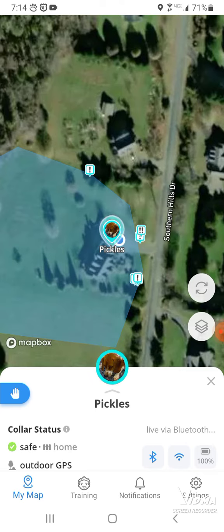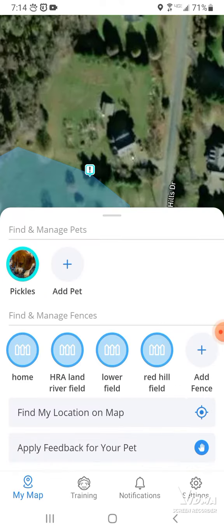And then to get out, you press the X in the corner. And then you can see your fences right here. Just tap on one and we'll zoom in. And you can add a fence and add a pet.